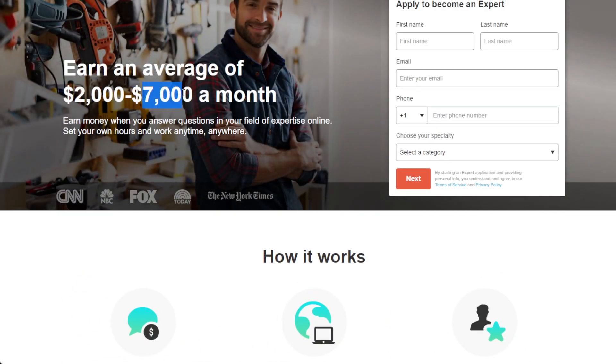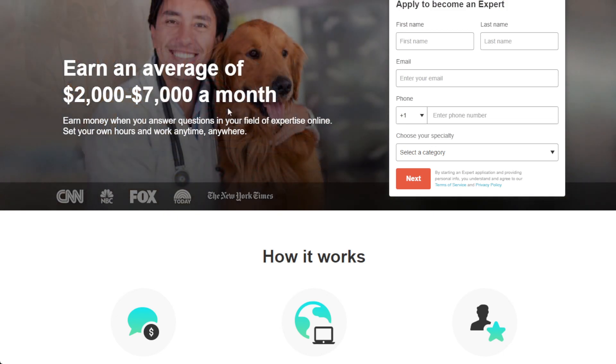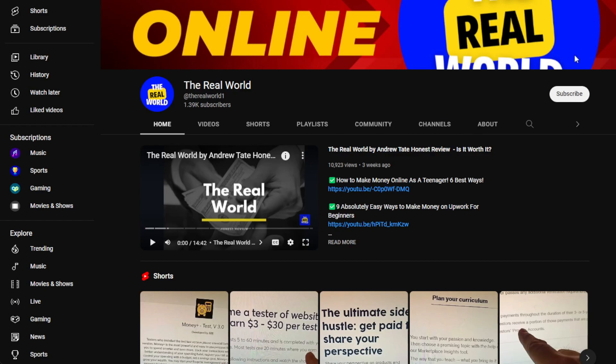That's it for this video. Thank you so much for watching, and I'd appreciate it if you can hit the subscribe button below for more tips on how to make money online. I'll see you in the next video.